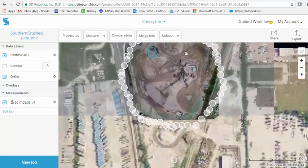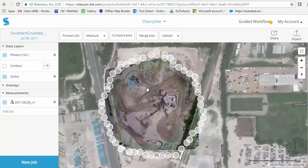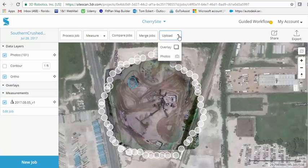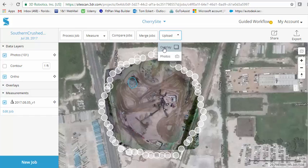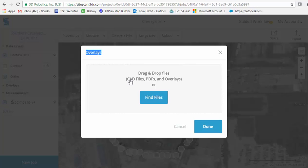Now with SiteScan, you can refly jobs and do some comparisons, some merging of jobs, and uploading additional photos. So if you go back and realize you missed some, you can actually bring in some additional photos from an additional flight. But this upload button here with the overlay is really a feature that has magnificent benefits because these can be GeoTIFF files and line work, they can be PDF underlays, background maps, they can be shape files.